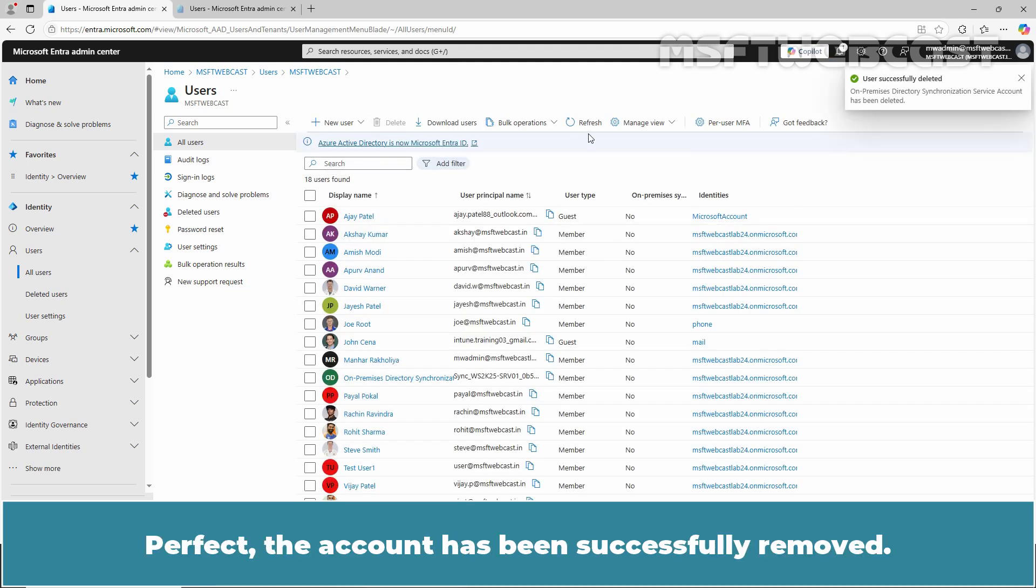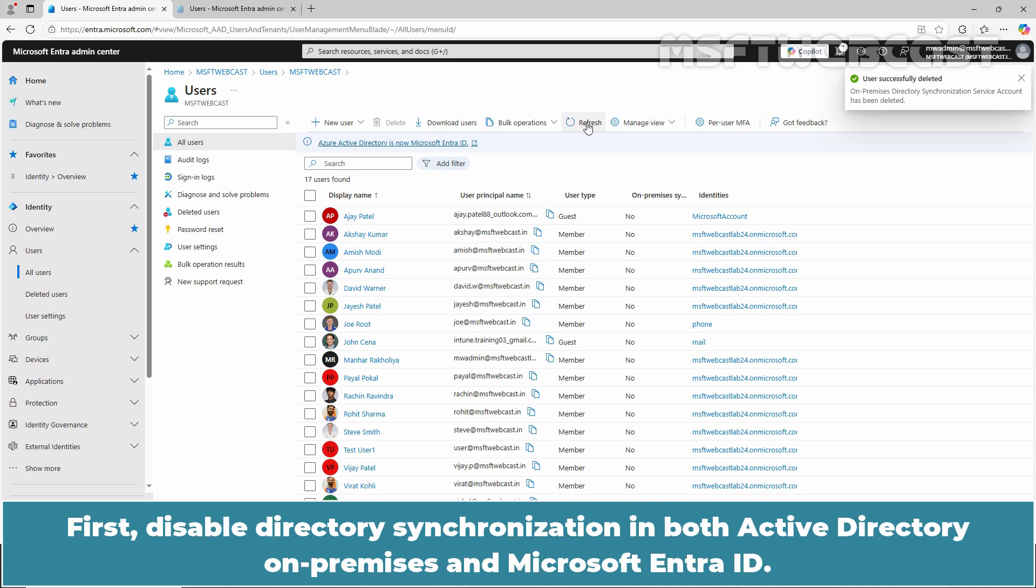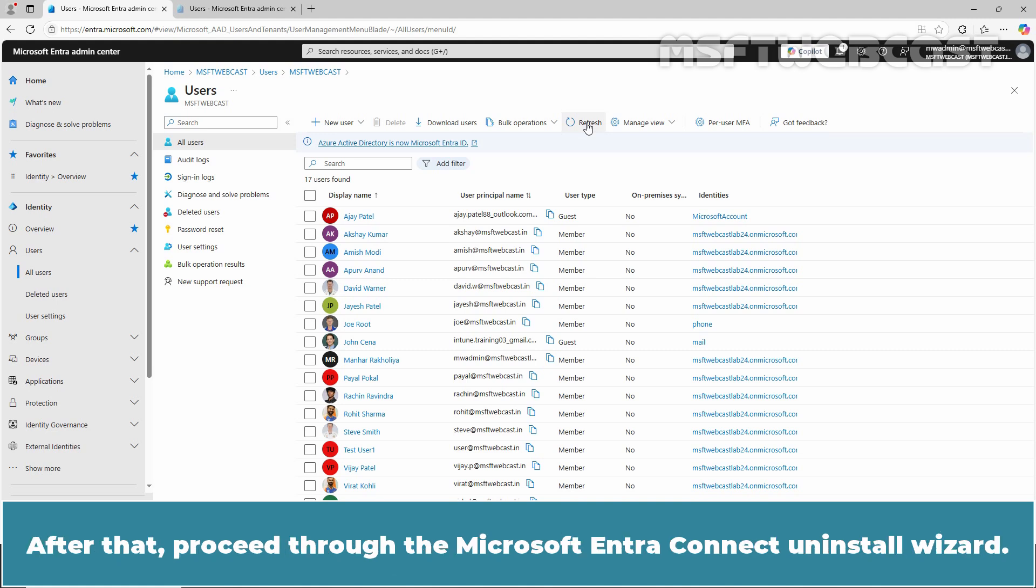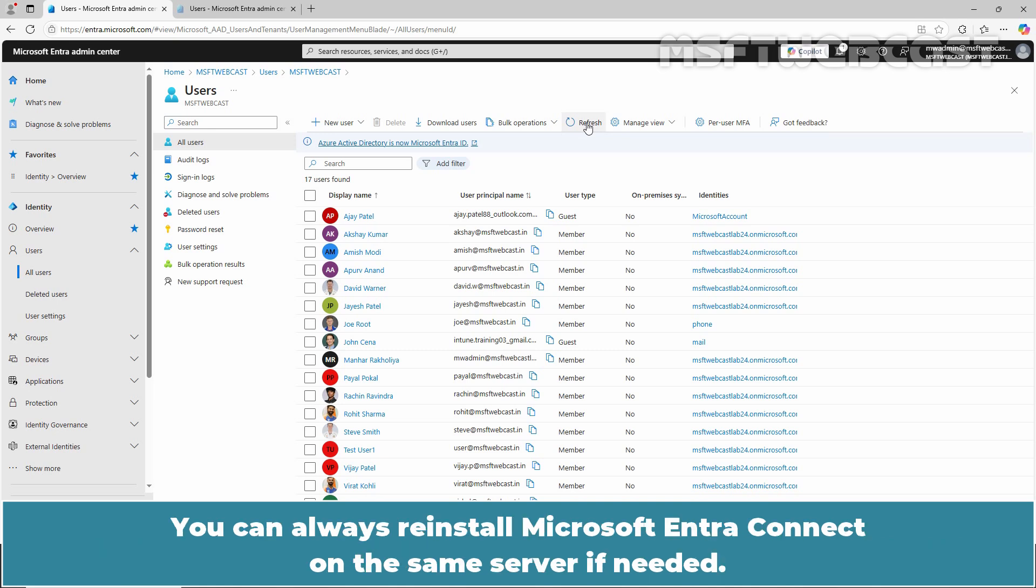First, disable Directory Synchronization in both Active Directory on-premises and Microsoft Entra ID. After that, proceed through the Microsoft Entra Connect Uninstall Wizard. And finally, delete the Microsoft Entra Connect folders in File Explorer. You can always reinstall Microsoft Entra Connect on the same server if needed.